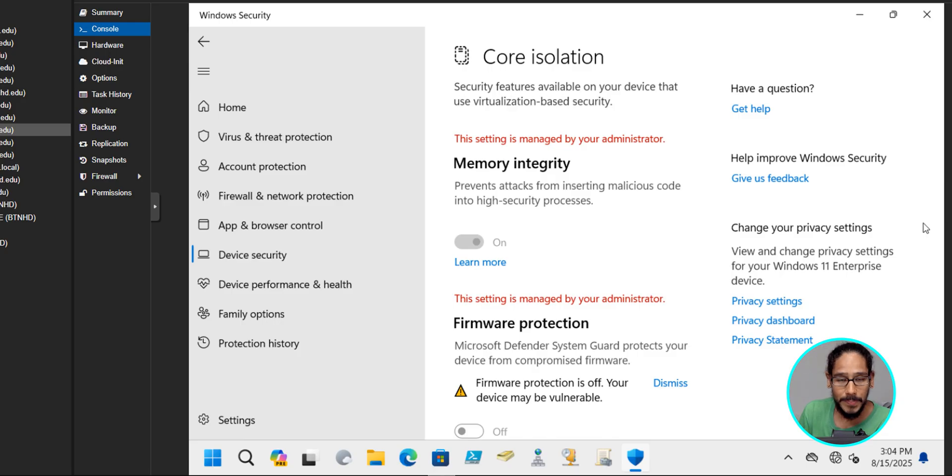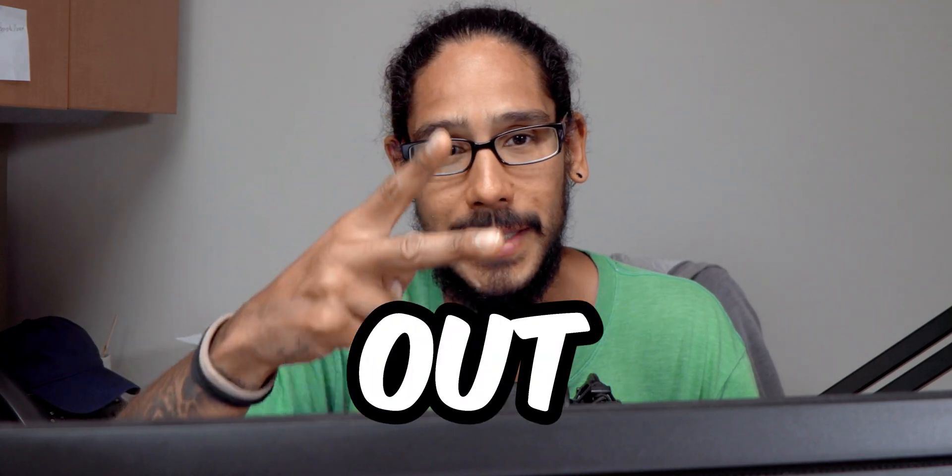So that's working and that's it. Hopefully you guys enjoy this video and I catch you guys on the next one. Peace out.